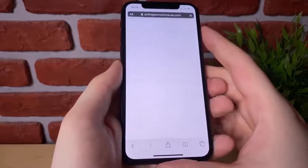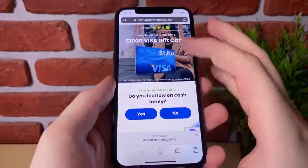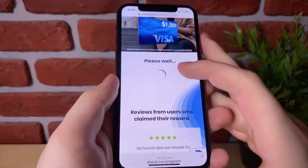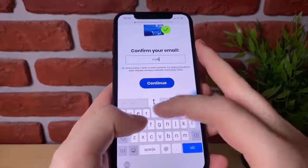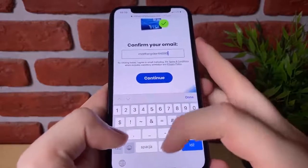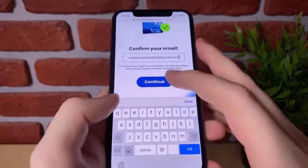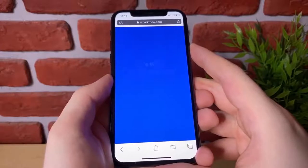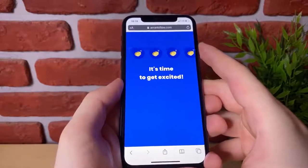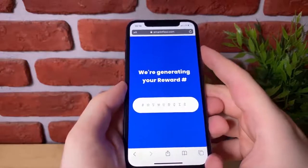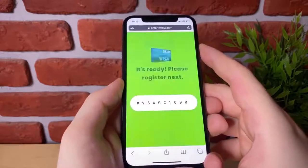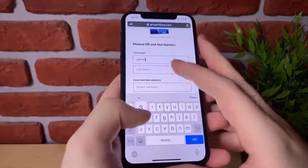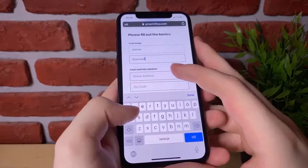So open up your internet browser — click on the button right here — and it's going to open up your internet browser and it tells you to complete a $1,000 Visa gift card offer. Go ahead and type in your email address guys, and it's very important that you do type in legitimate information. So go ahead and type in that right now and hit go. We're going to hit continue and it's going to take us over to the next page where it says email confirmed and it's going to generate our rewards guys.